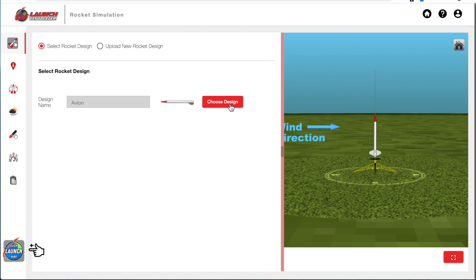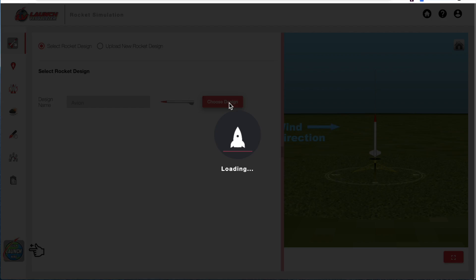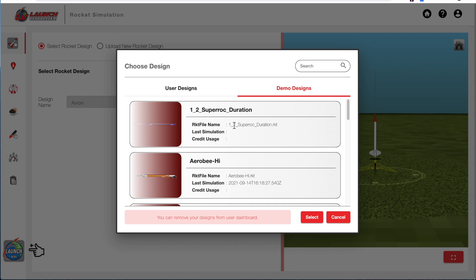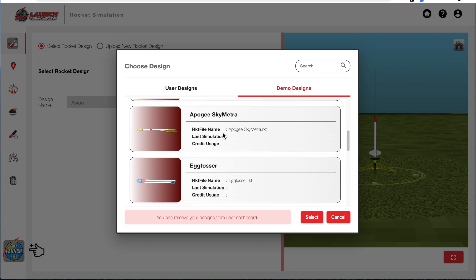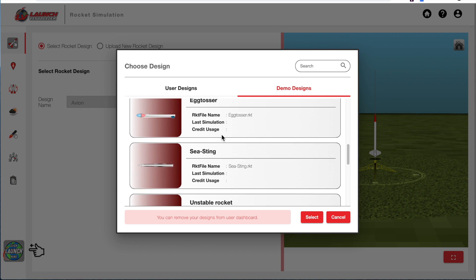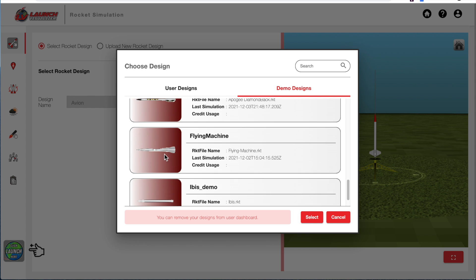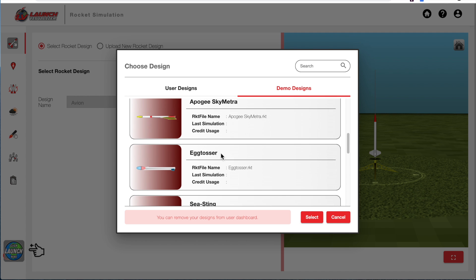You'll hit the Choose Design button. And this will load either user designs or demo designs. The demo designs are what comes with the software when you first start. And you can choose any one you want.